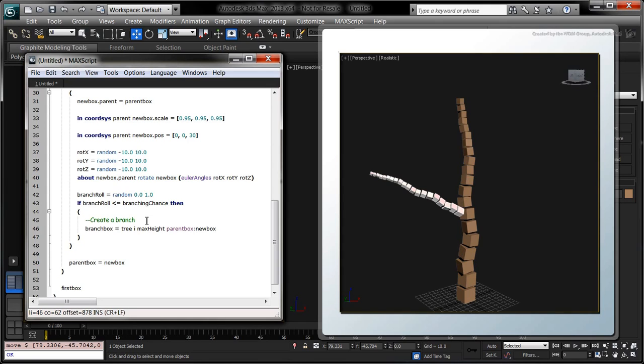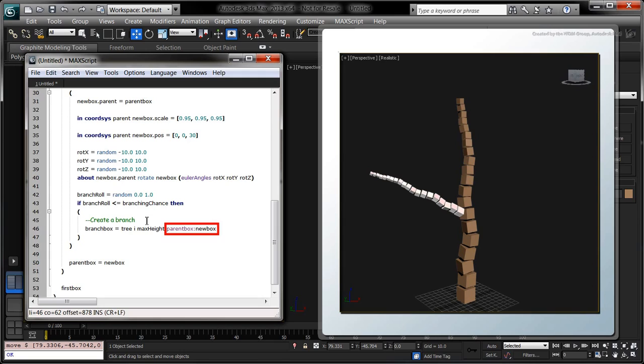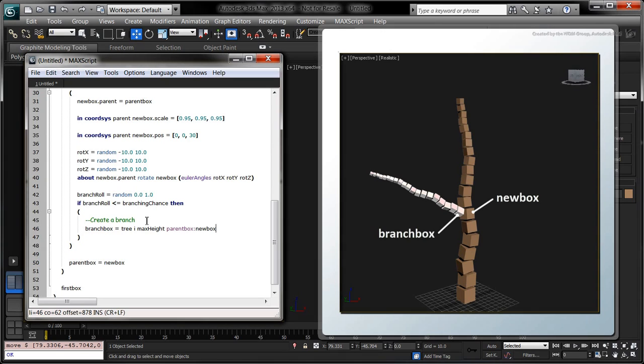In programming terms, we refer to this technique as recursion. In the recursive call to tree, the new box is assigned to the parent box parameter. Recall that the tree function returns the first box it creates. Here, the returned box is the first box of the resulting branch.